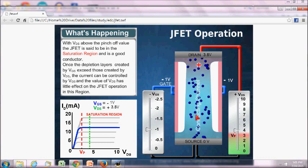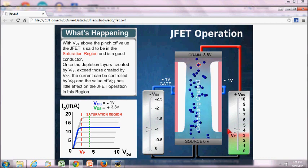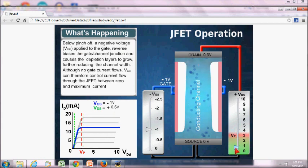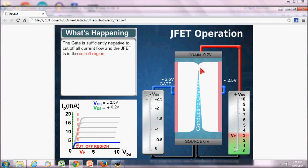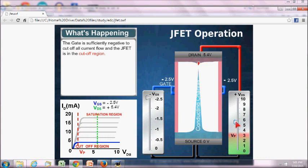If we make VGS at a further higher level, we can see that at one point the depletion layers are touching each other at the drain section. This causes the conduction channel width to go to zero. So if we increase the voltage across VDS, there will be no flow of electrons because there is no channel available due to the depletion layer.